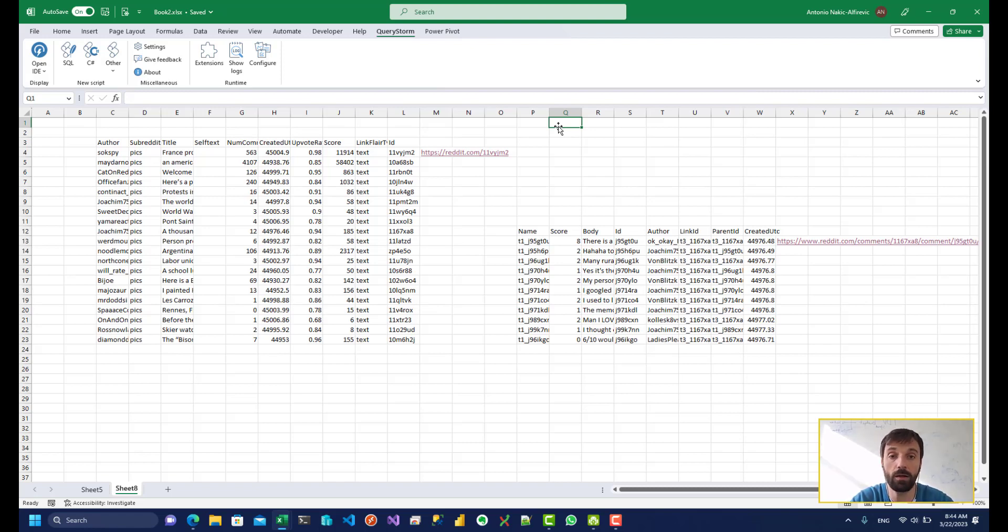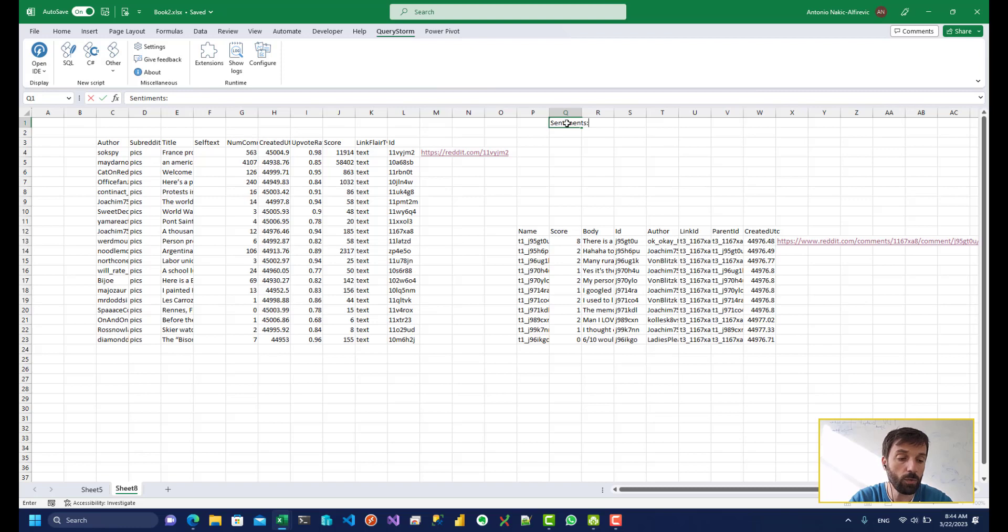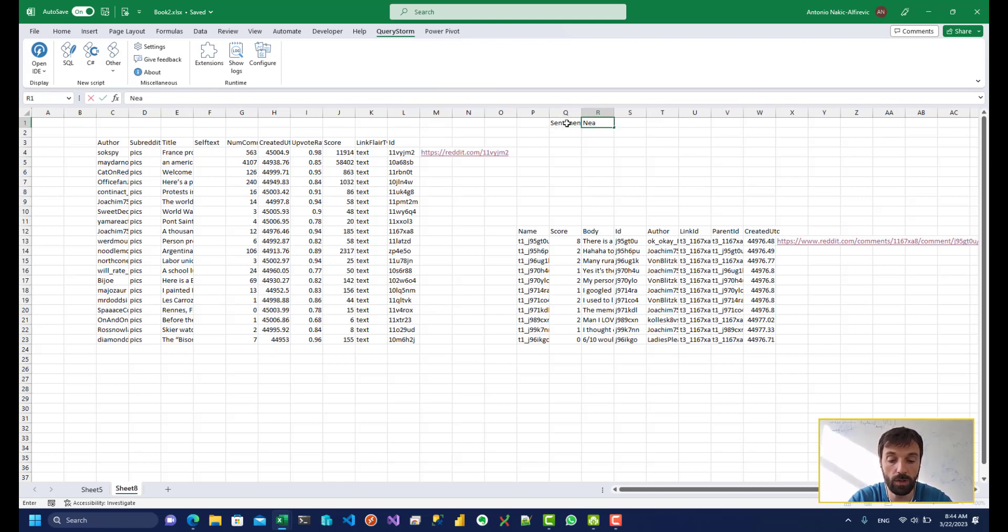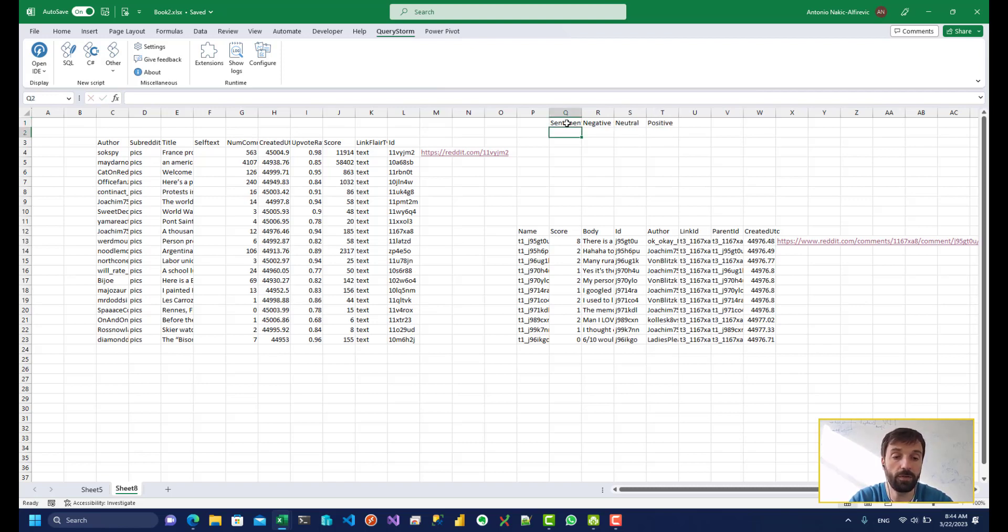So let's see how to do sentiment analysis over here, very basic sentiment analysis. So which sentiments are we interested in? So we can do negative, neutral, positive. So these are going to be our options.